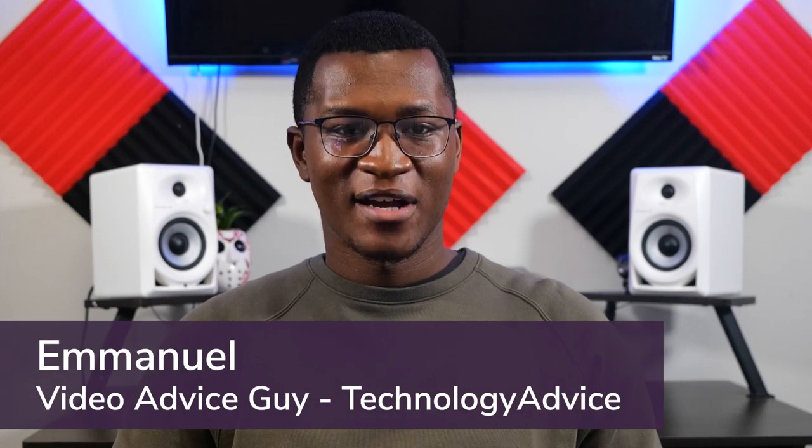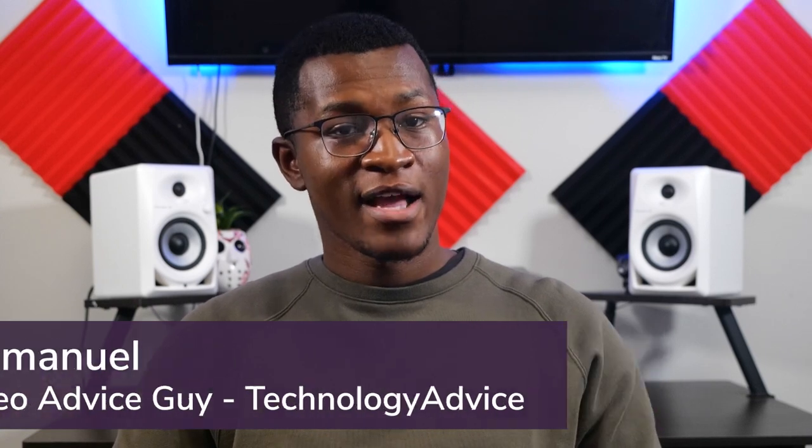Hey, it's Emmanuel with Technology Advice. ERM, or Enterprise Risk Management, has become increasingly important in recent years, and ensuring that important files are backed up and protected is a top priority at many businesses.